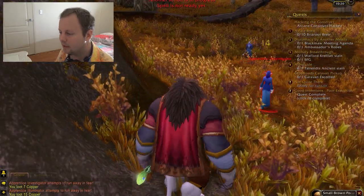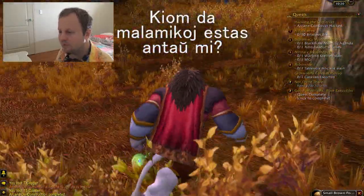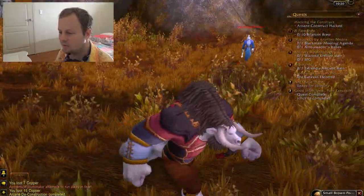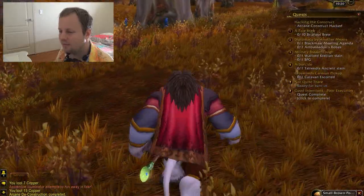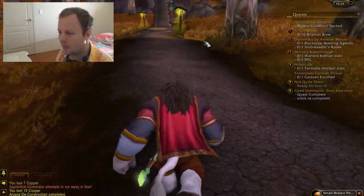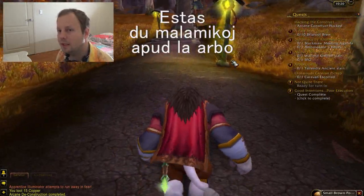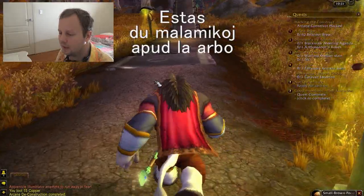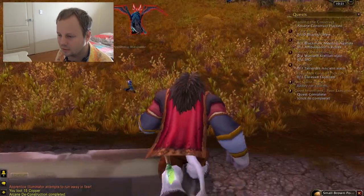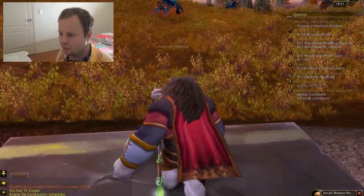Because we are standing next to them now. And how would you say 'how many enemies are in front of me'? And how would you say 'there are two enemies next to the tree'? Estas du malamikoj apud la arbo. Oh my god, that hippogriff just randomly killed that person. You monster!